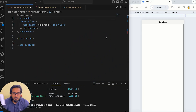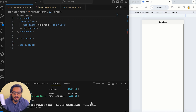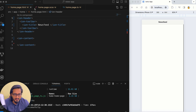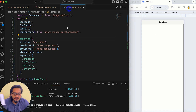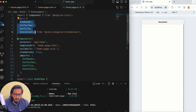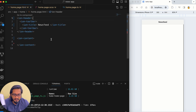I have created a new project and it is already running using the command ionic serve. This is a standalone project which we have created and it is totally empty — we don't have anything in the CSS and in the TS file. We just have the default stuff that was already available.